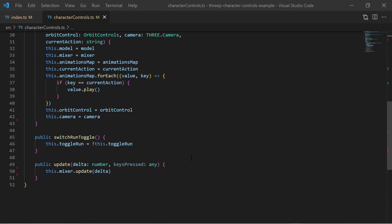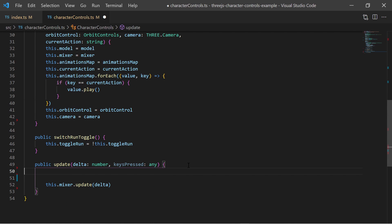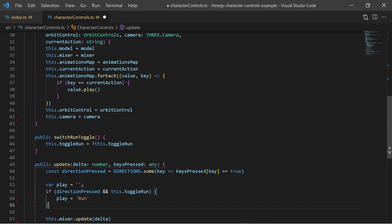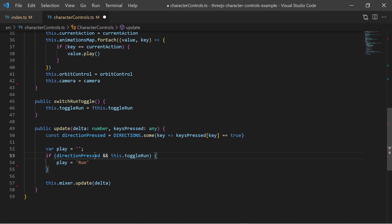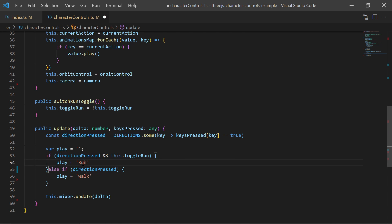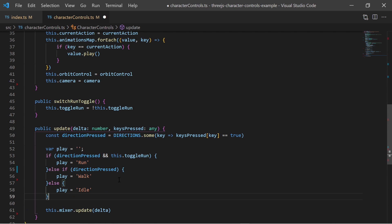In the update method I can check if any directional keys has been pressed, that is w, a, s or d. Taking the run toggle into account I know if the character is running, walking or simply idling in the case no direction has been pressed.